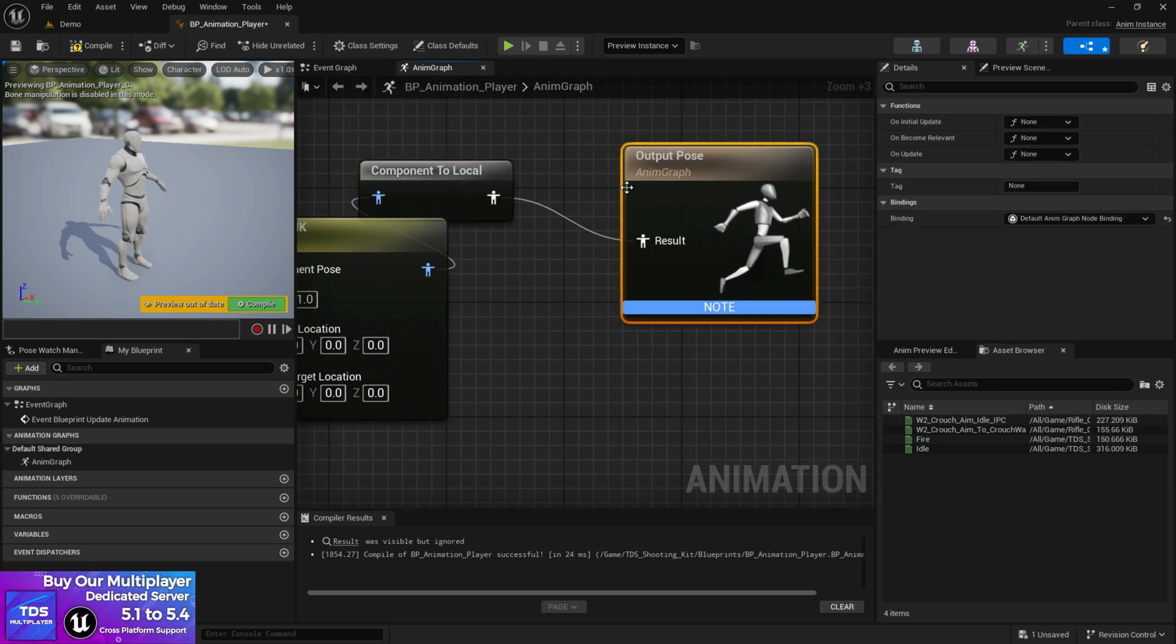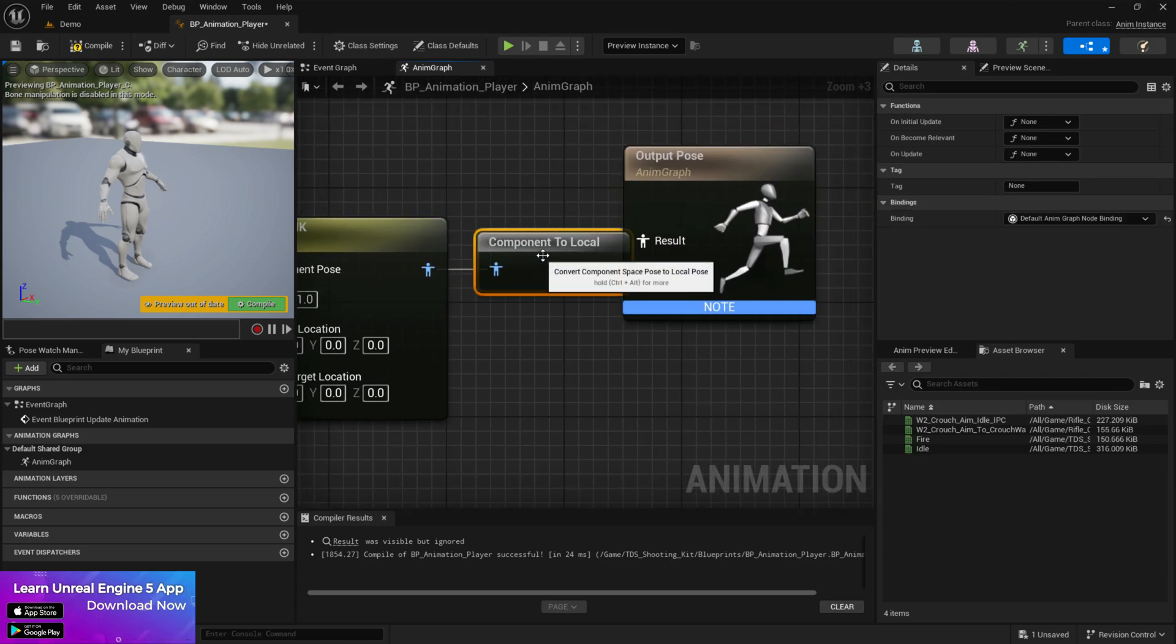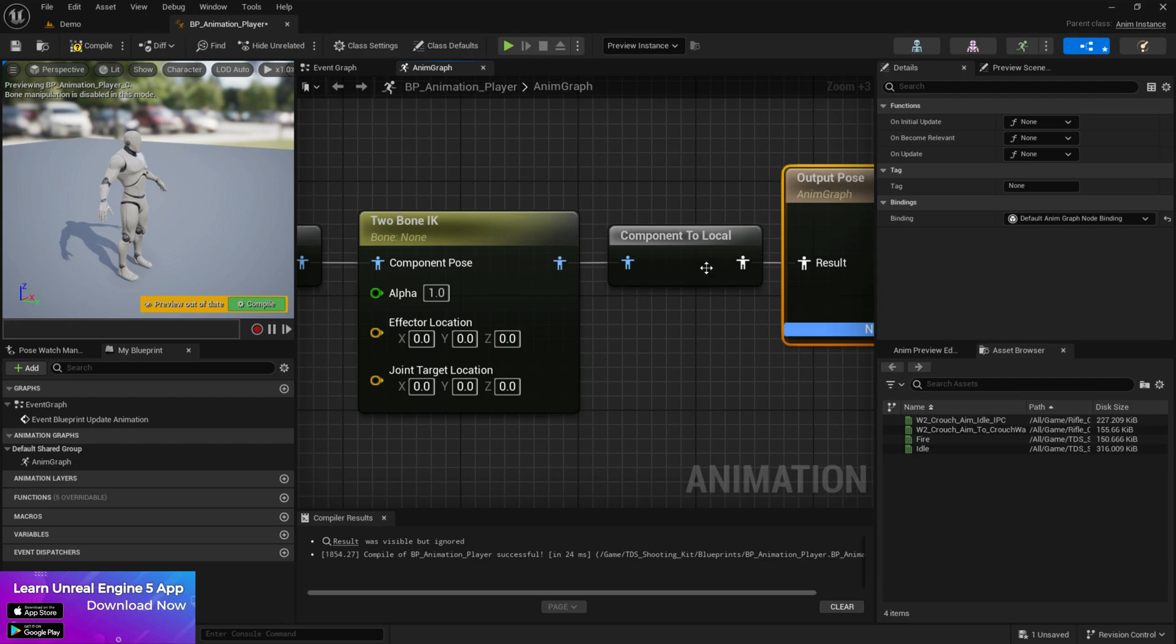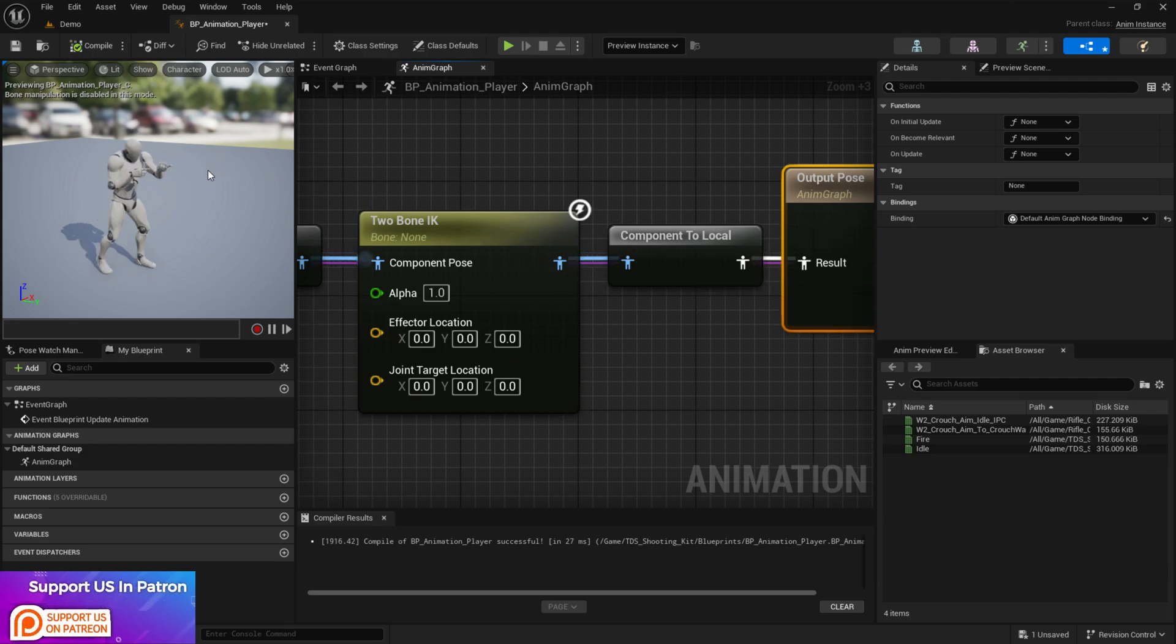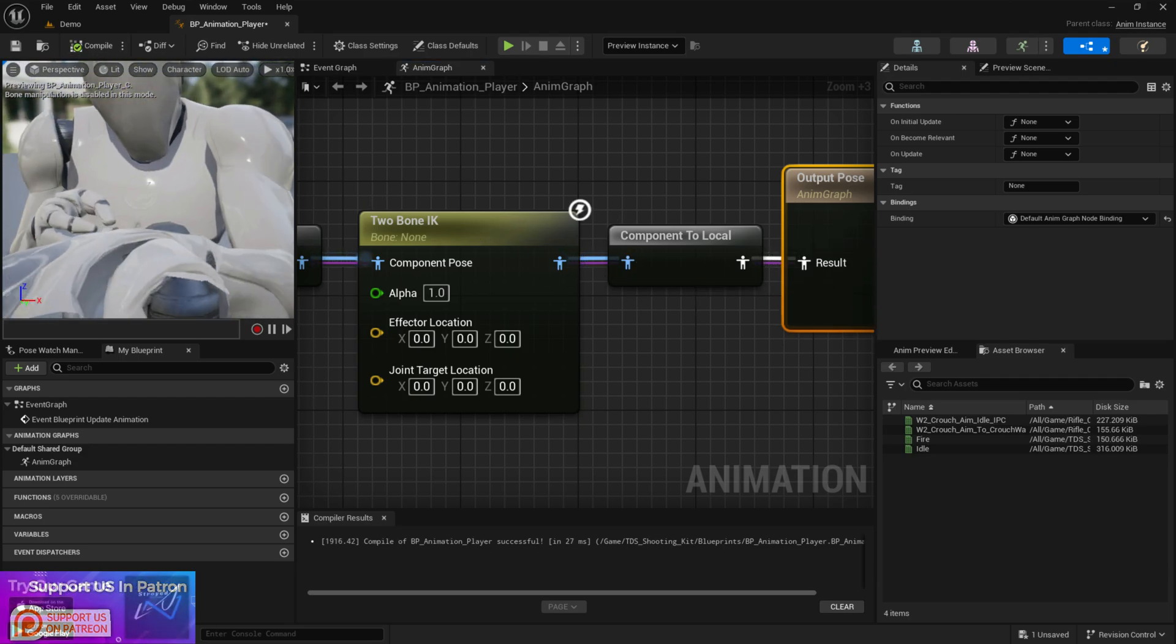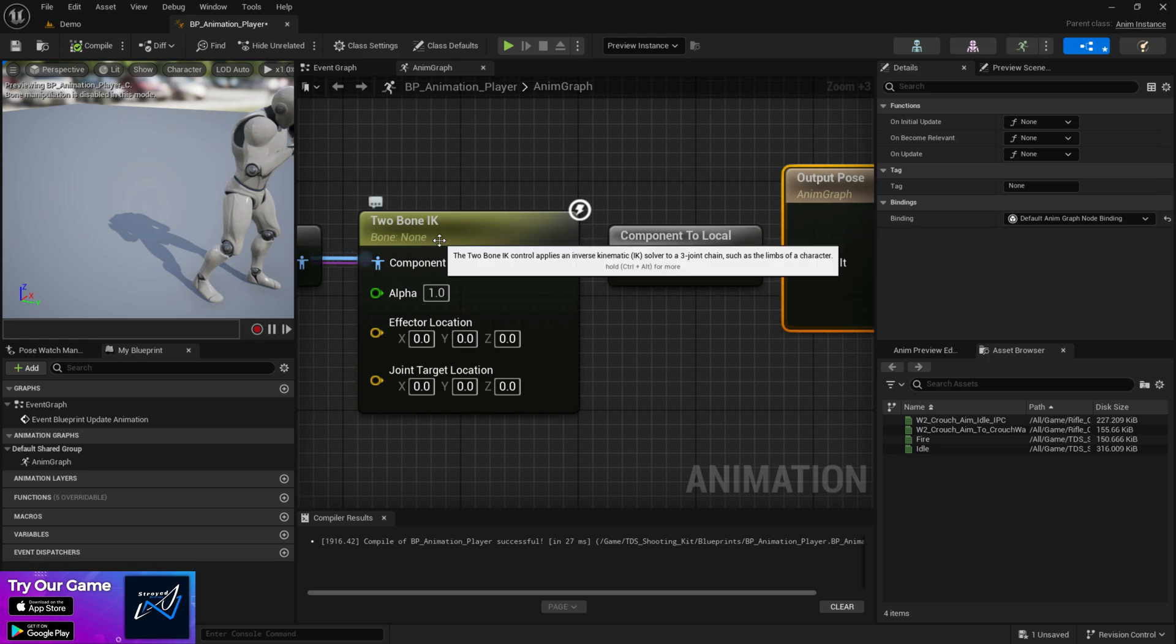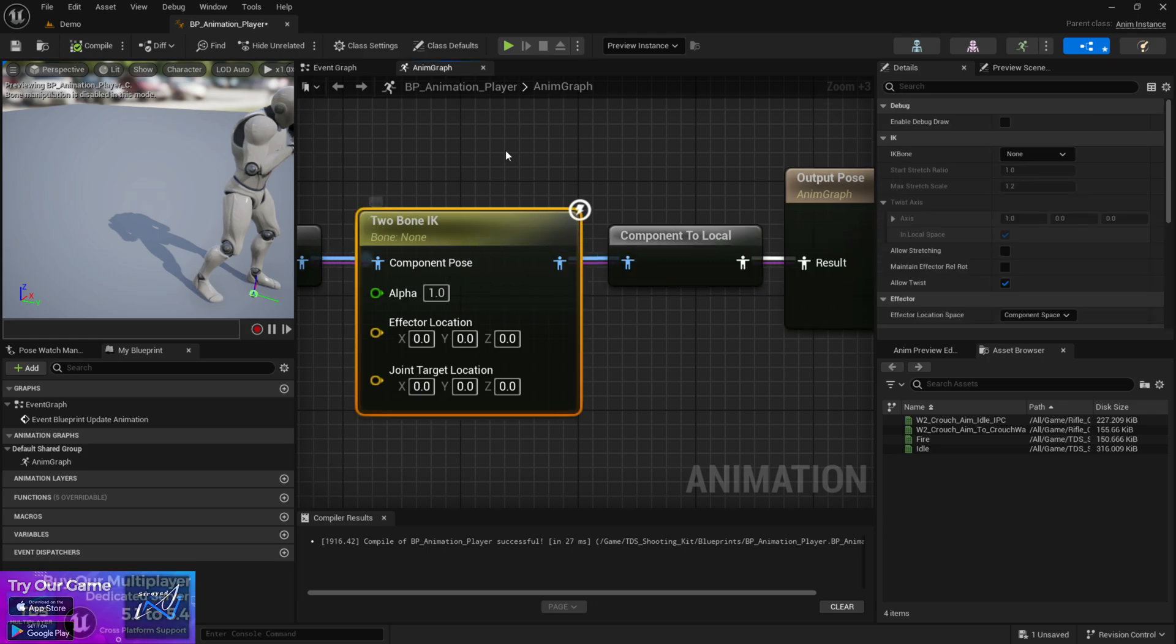Now you need to connect with the result. Once you connect with the result you'll find something like this. Now at the initialize phase if you connect like this you'll see that it doesn't change anything because you need to set up the targets and everything.